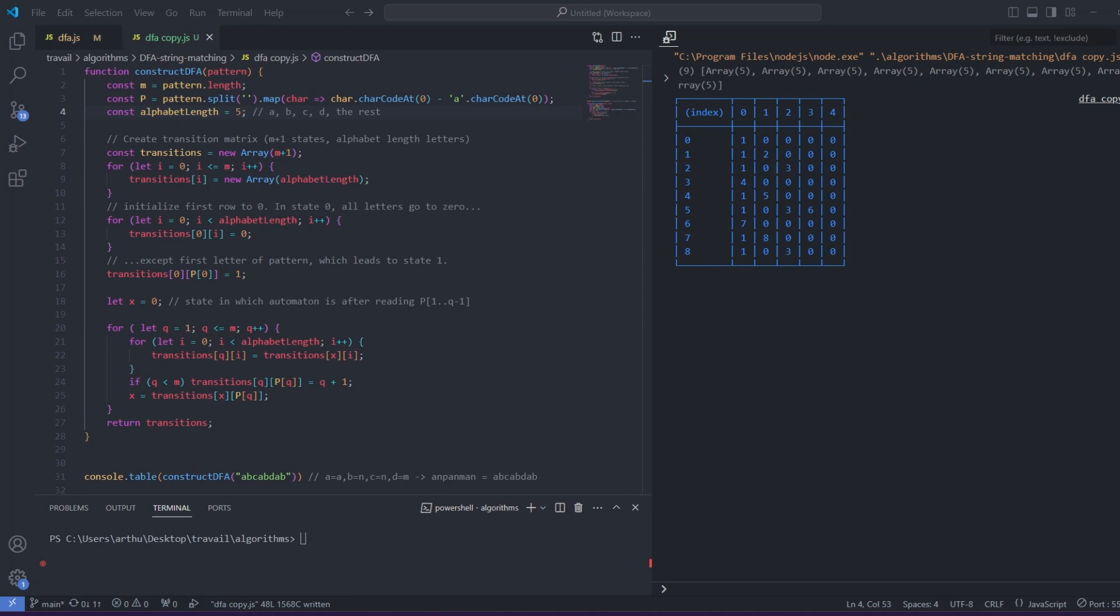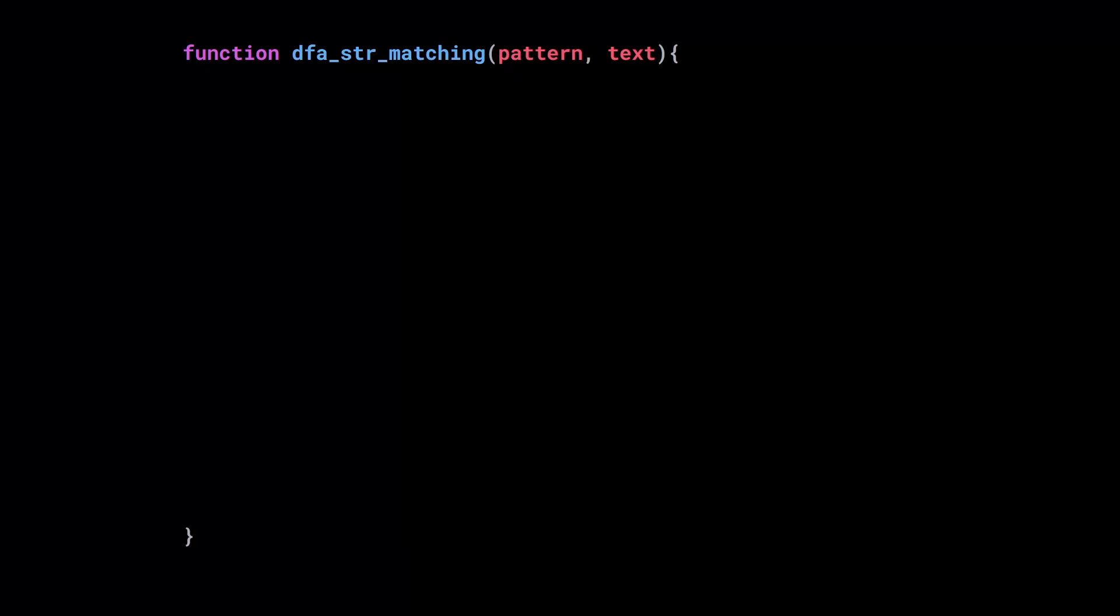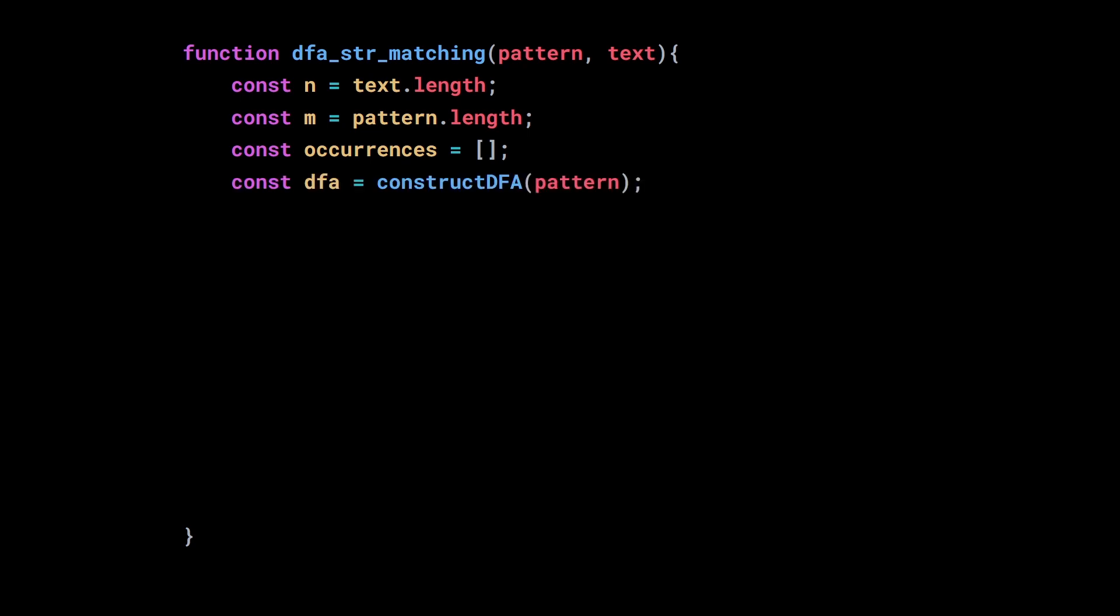Let's run this bad boy to construct the transition matrix for the pattern anpanman. I modified it a bit to make it more readable. Okay, seems alright. Let's now use this function to build our string matching algorithm. Let's begin by defining a constant n to hold the length of the text, and a constant m to hold the length of the pattern. I create an array to store all the occurrences of the pattern in the text. Then we can construct the DFA using the function we just wrote.